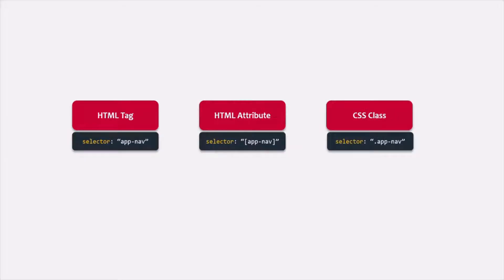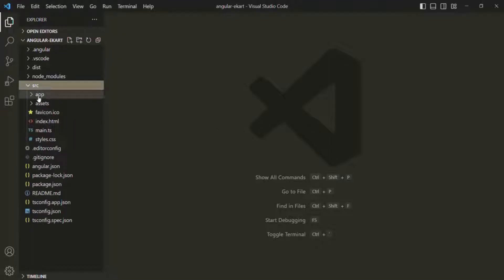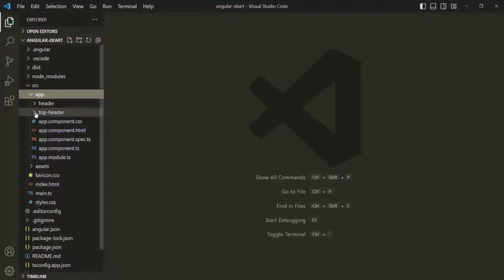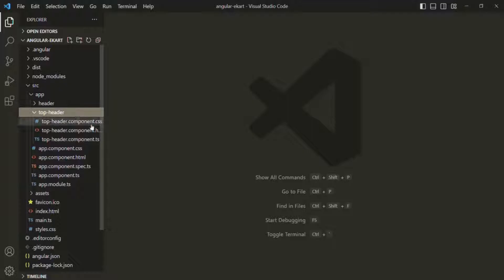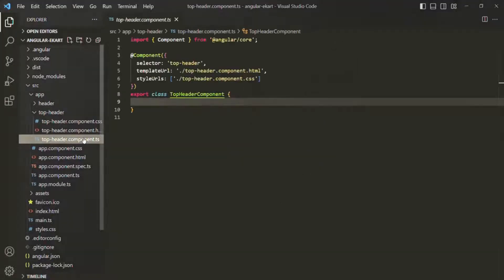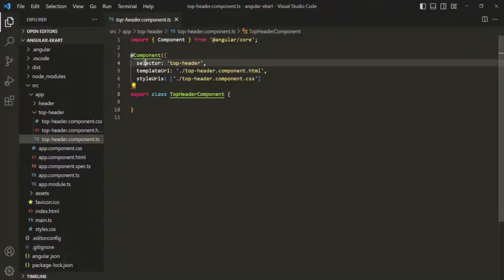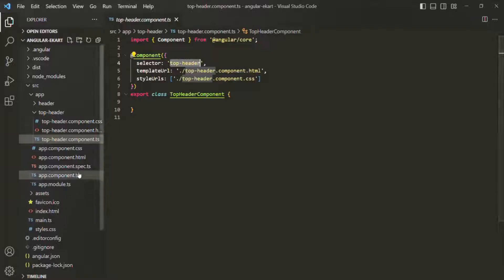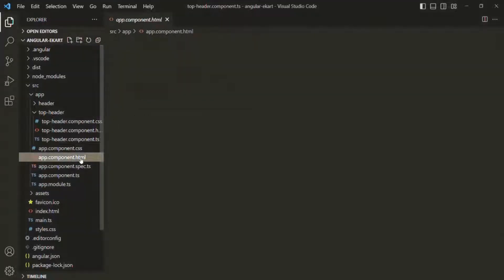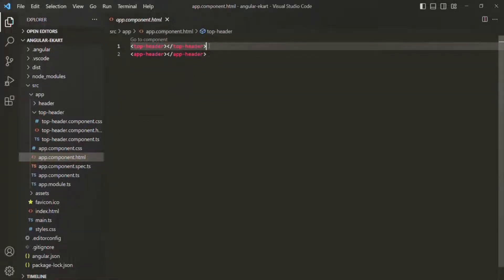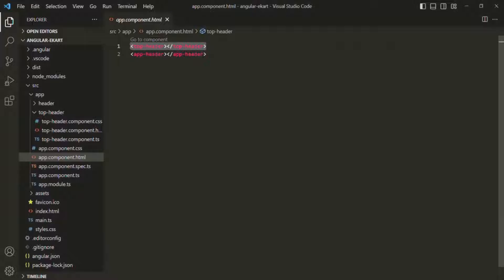In this lecture, let's learn how we can use the selector of a component like an HTML attribute or like a CSS class. To understand that, let's use the top header component. Currently, in the top header component.ts file, we have the top header component class with the selector 'top-header', and we are using this selector in app component.html like an HTML tag.